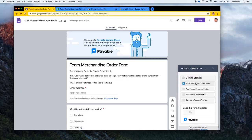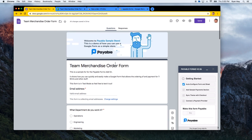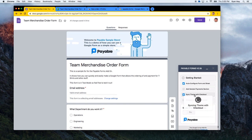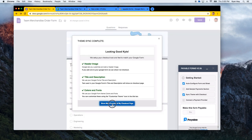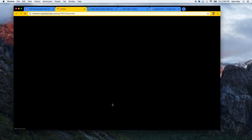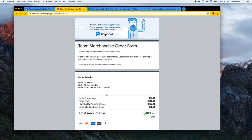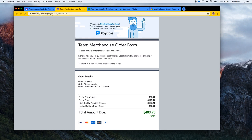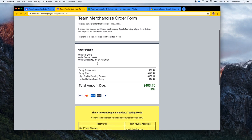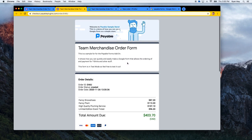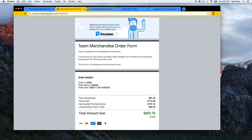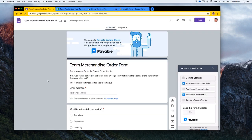I don't need to add a sample payment section since I already added all my payment sections. I'm going to 'Sync Theme with Checkout,' which takes all the themes inside my form — the header image, title, and colors — and creates a secure, hosted checkout page that matches the look and feel of your form. Here's a sample of what customers might see on checkout.payableplugins.com — it looks exactly like my form. Quick and easy, didn't have to do anything.